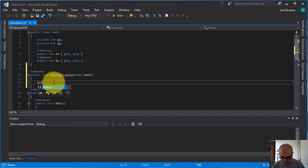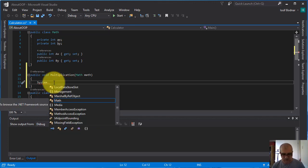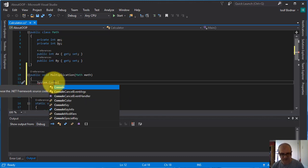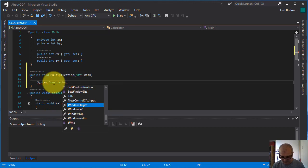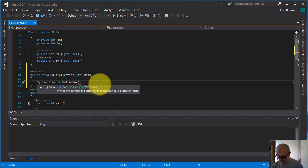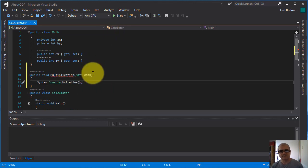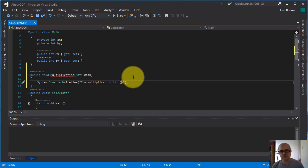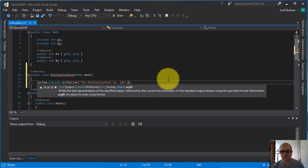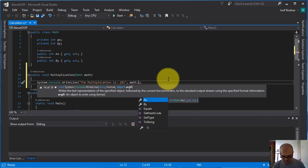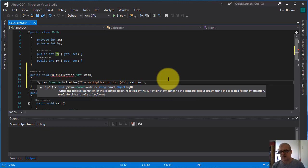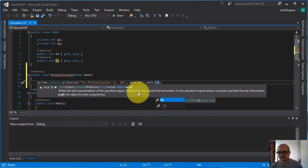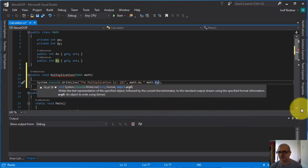So I'm going to use console.write to display in console. I'm going to write inside the console.write parentheses the multiplication is, and here I'm going to access the properties A x and B y to do the multiplication between them, the multiplication operation between them.